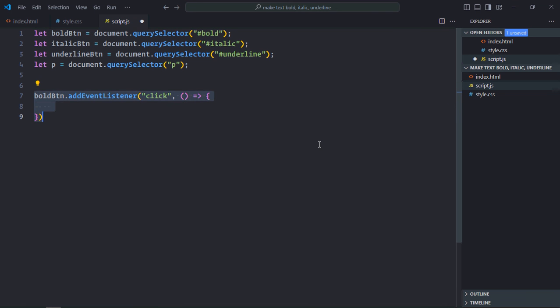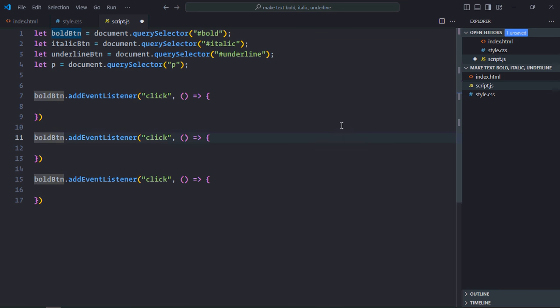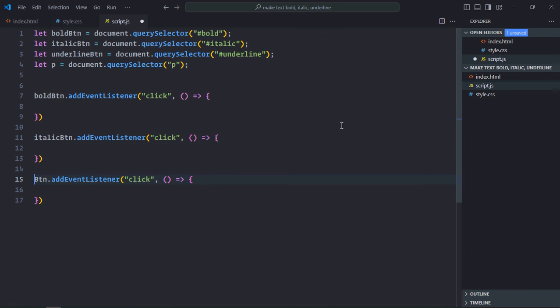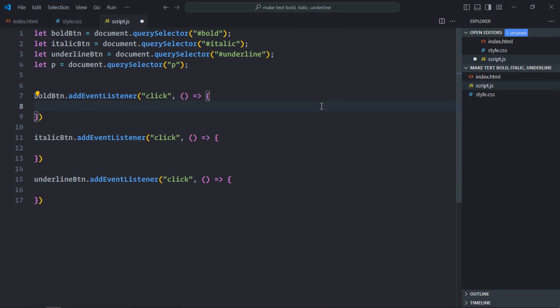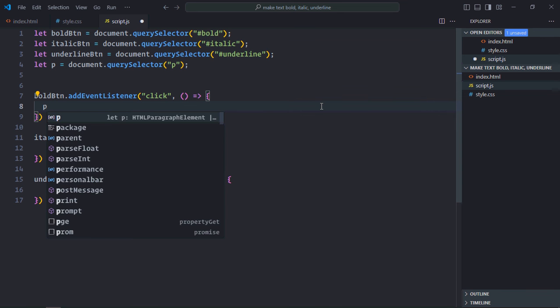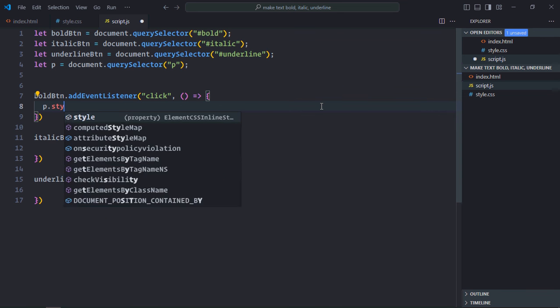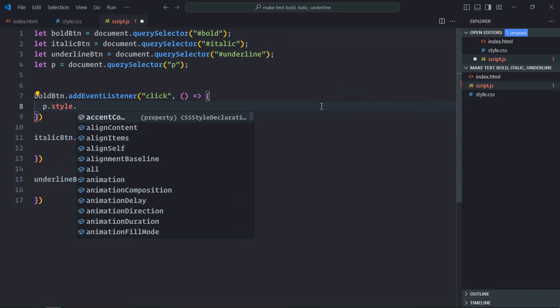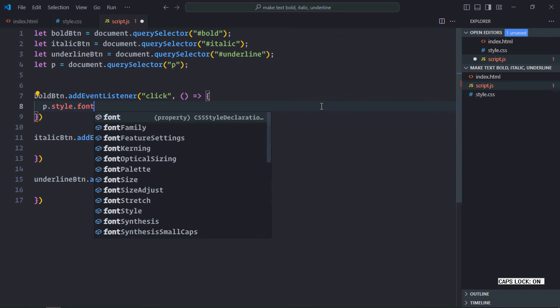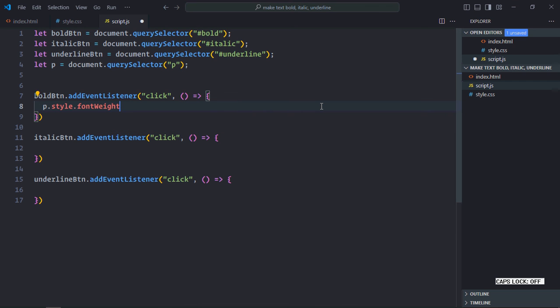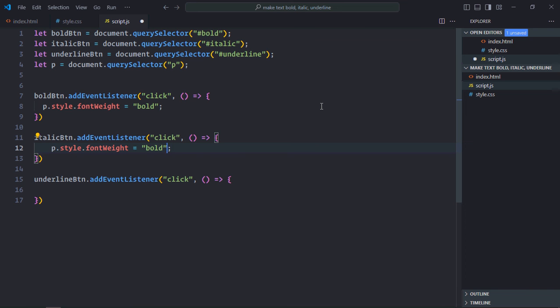Just copy and paste it, it will be italic, it will be underline. Now to make the text bold, we'll use fontWeight property. So it will go like this: first we need the paragraph element, then its style property, and there is fontWeight, we'll set it to bold. Just copy and paste it. In case of italic, it will be fontStyle.